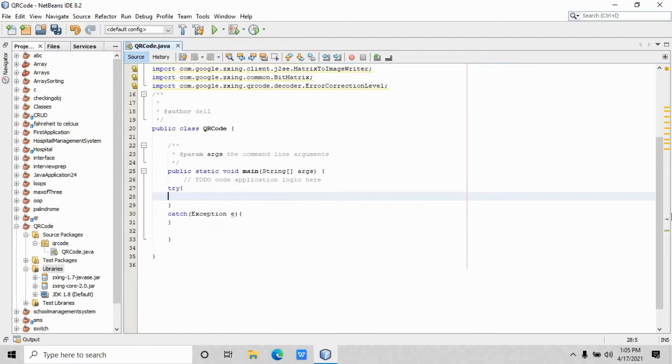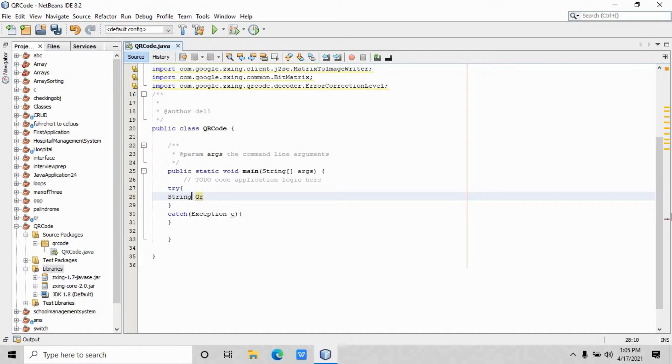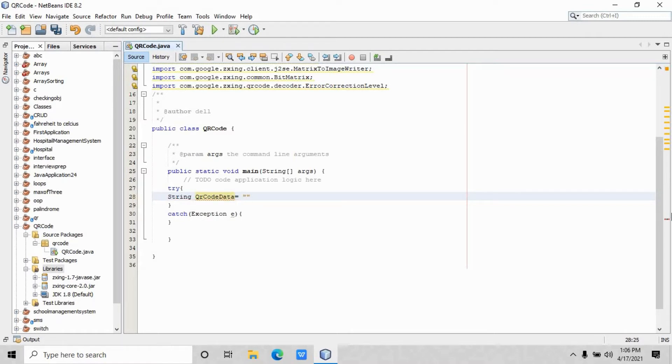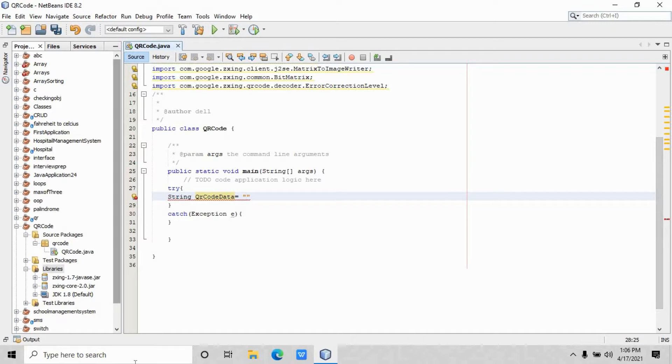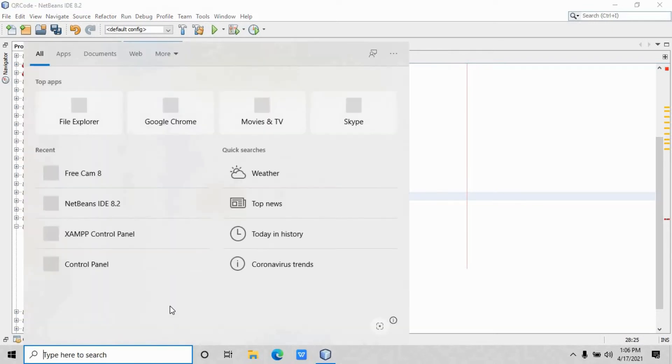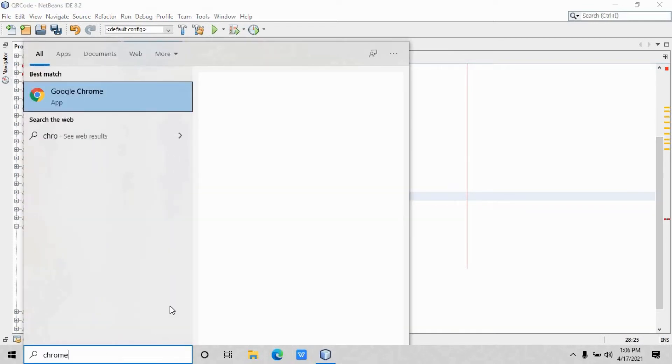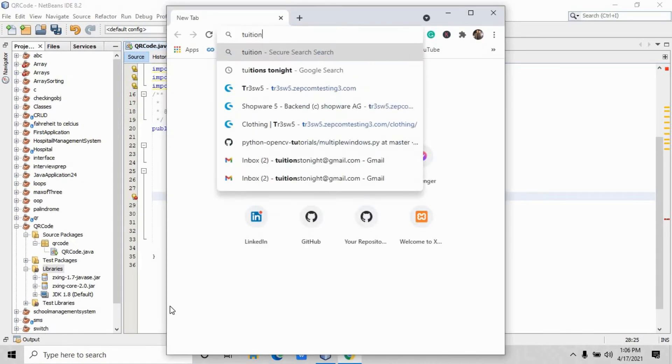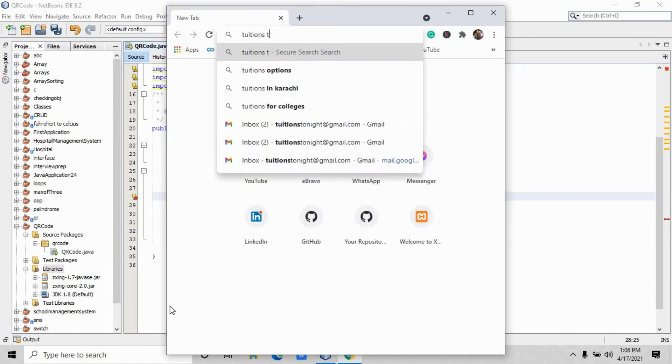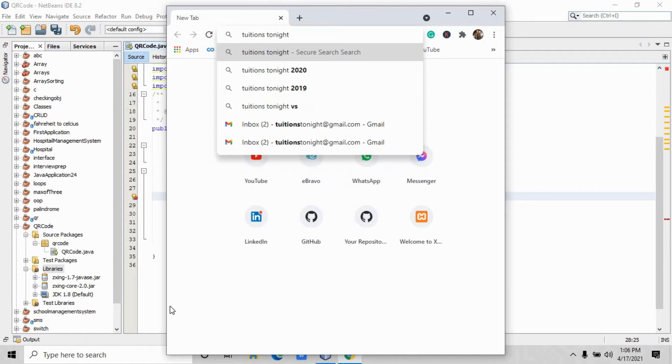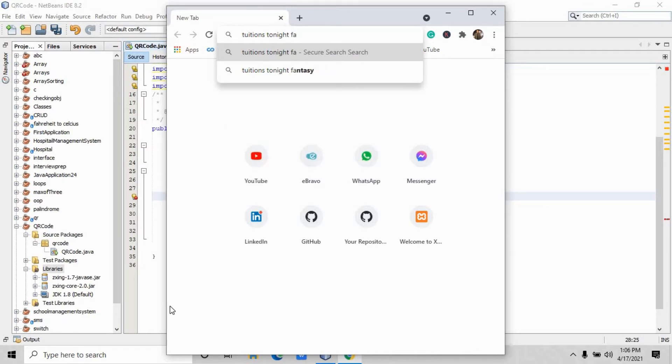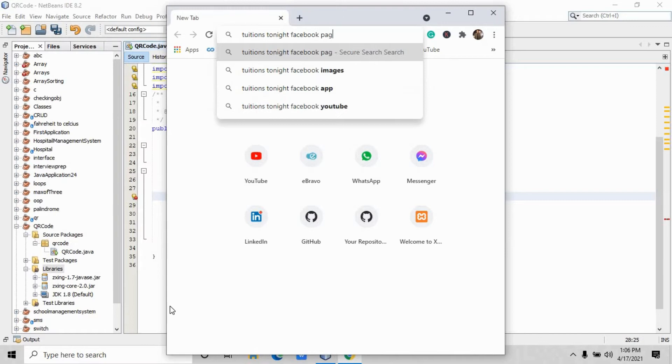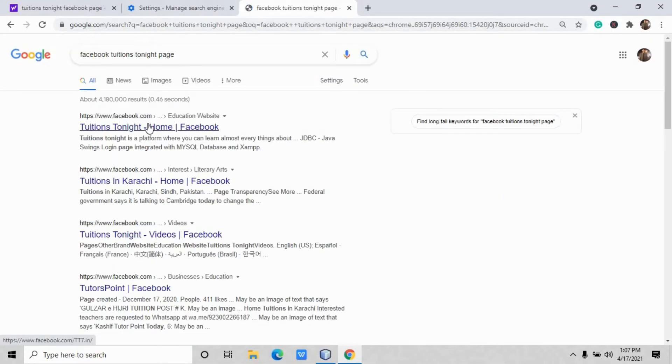The first thing you have to create here is the specified link to which you want to redirect the user through that QR code. Let me just create a variable with the name of QR code data, and inside that parameter and inside those inverted commas I will just pass the link. Let me just search first. I am just going to place the Tuition Tonight Facebook page link right here.